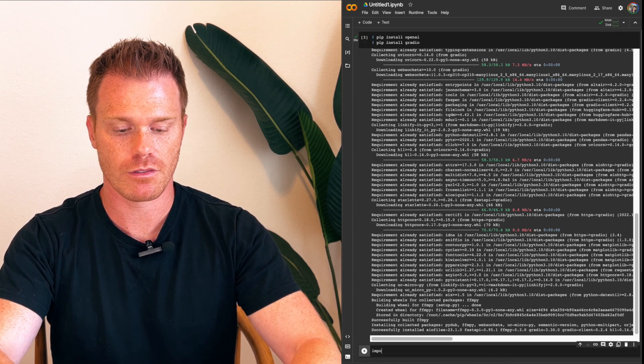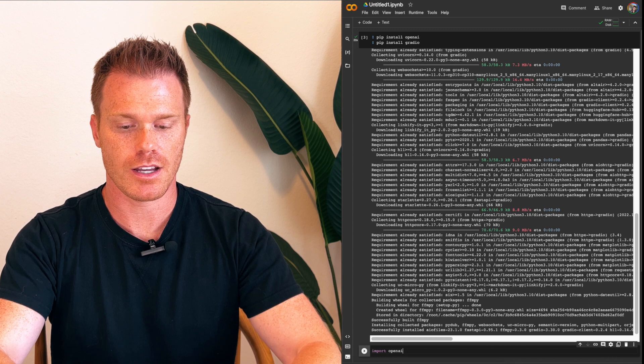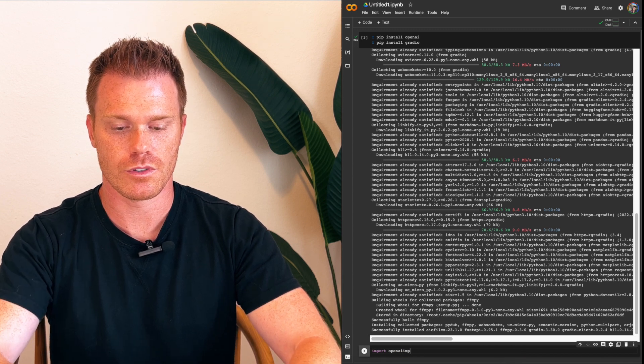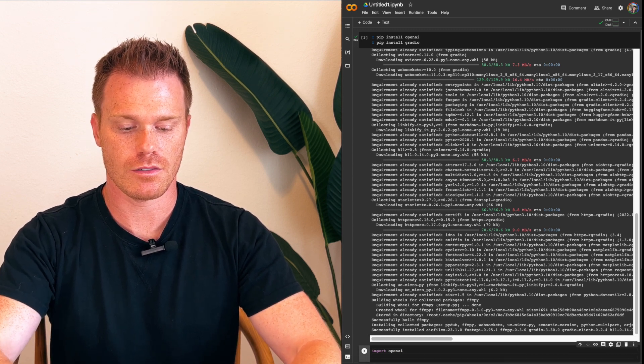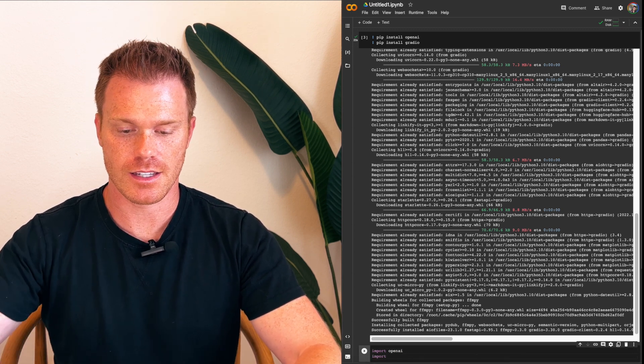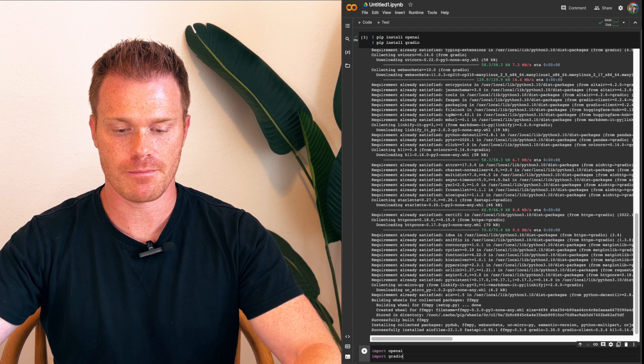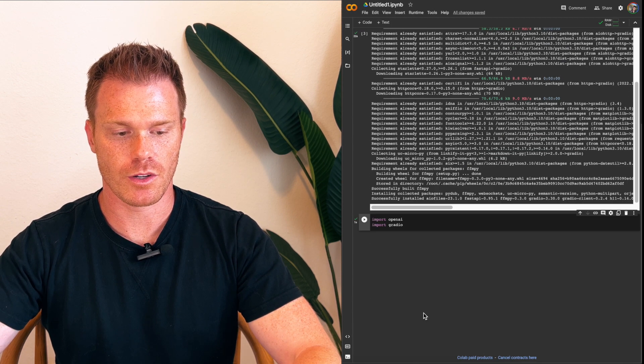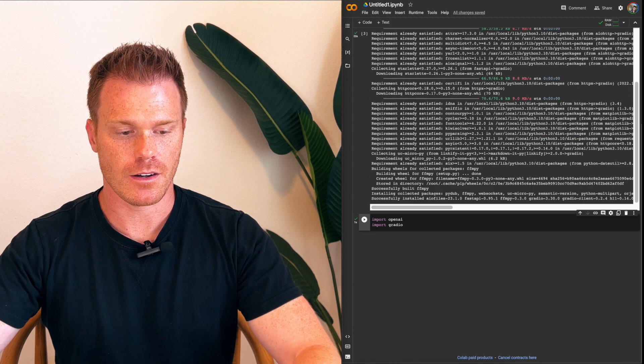So import OpenAI, enter, import Gradio. Same thing, hit play. That one loads pretty quick. All right.